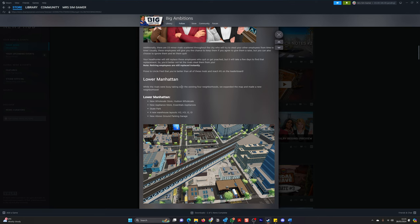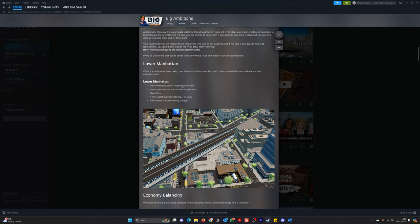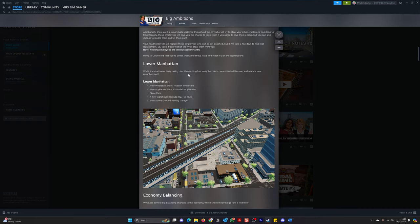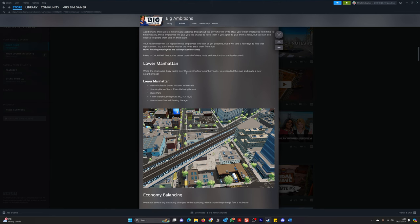So let's discuss Lower Manhattan. While the rivals are busy taking over the existing neighborhoods, we expanded the map and made a new neighborhood. Now this is exciting. It's Lower Manhattan. There's new wholesale stores, new appliance stores, a skate park, four warehouses. I'm sorry, four warehouse layouts. And new above-ground parking garage.